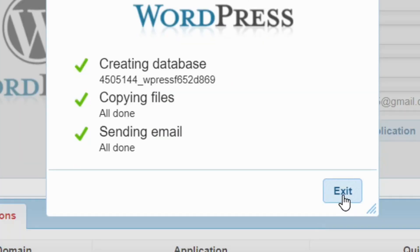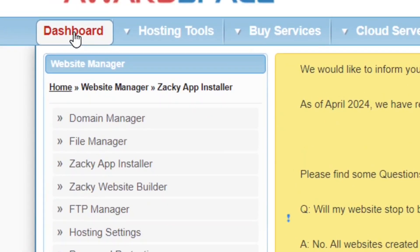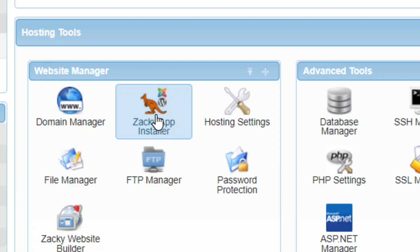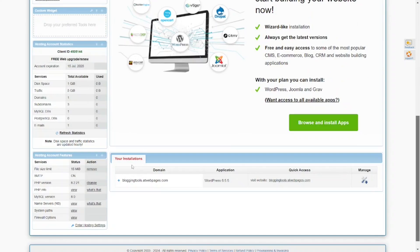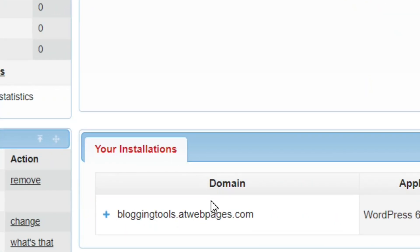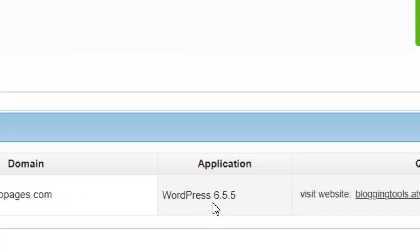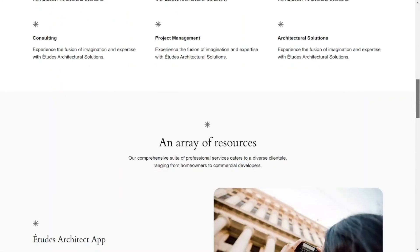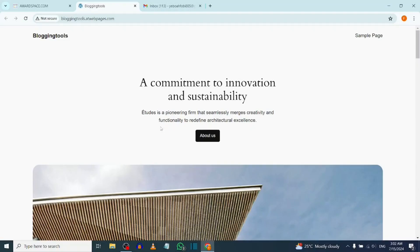Now go back to your dashboard and click on the Zaki App Installer again. Scroll down and you'll see your installation listed, including your subdomain and the WordPress application. To visit your website, click on the Visit Website link. You'll see that WordPress has been successfully installed.